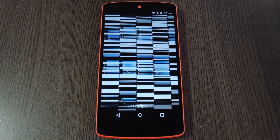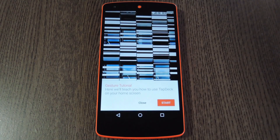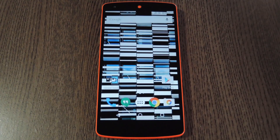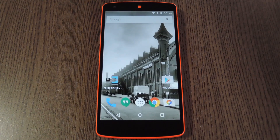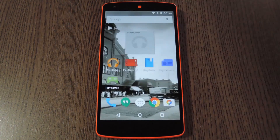After that, hit Set Wallpaper, then you'll be offered a chance to walk through the app's gestures. I'm going to skip that part and instead I'll show you how it works myself. When you're ready for a new background image, go ahead and double tap any empty space on your home screen.